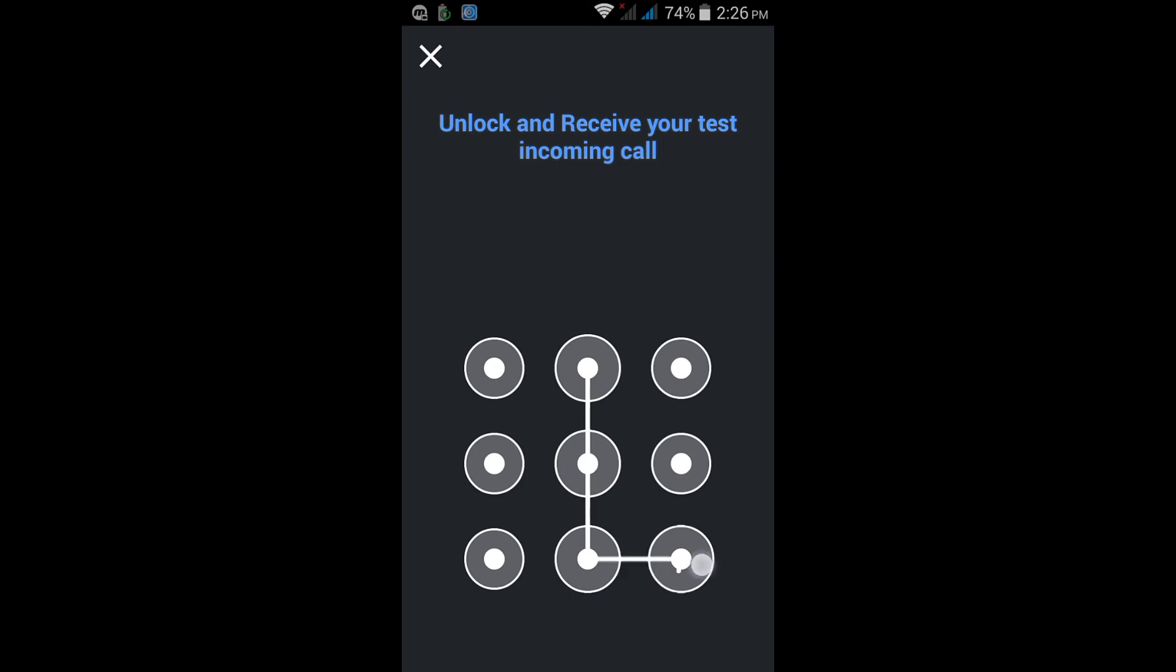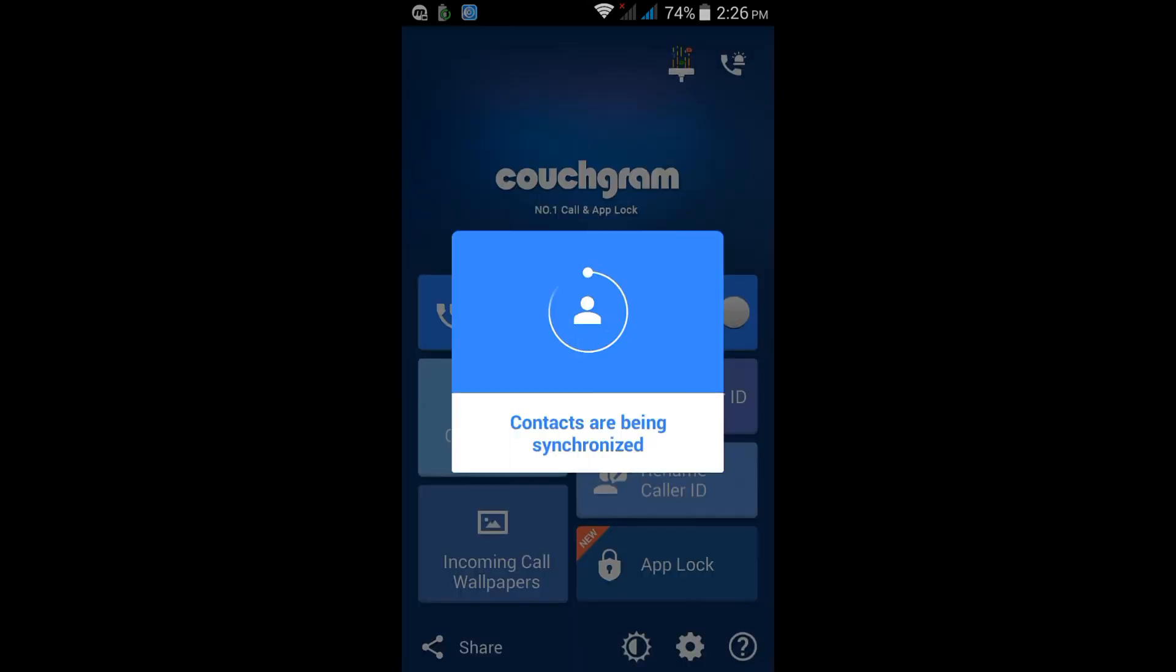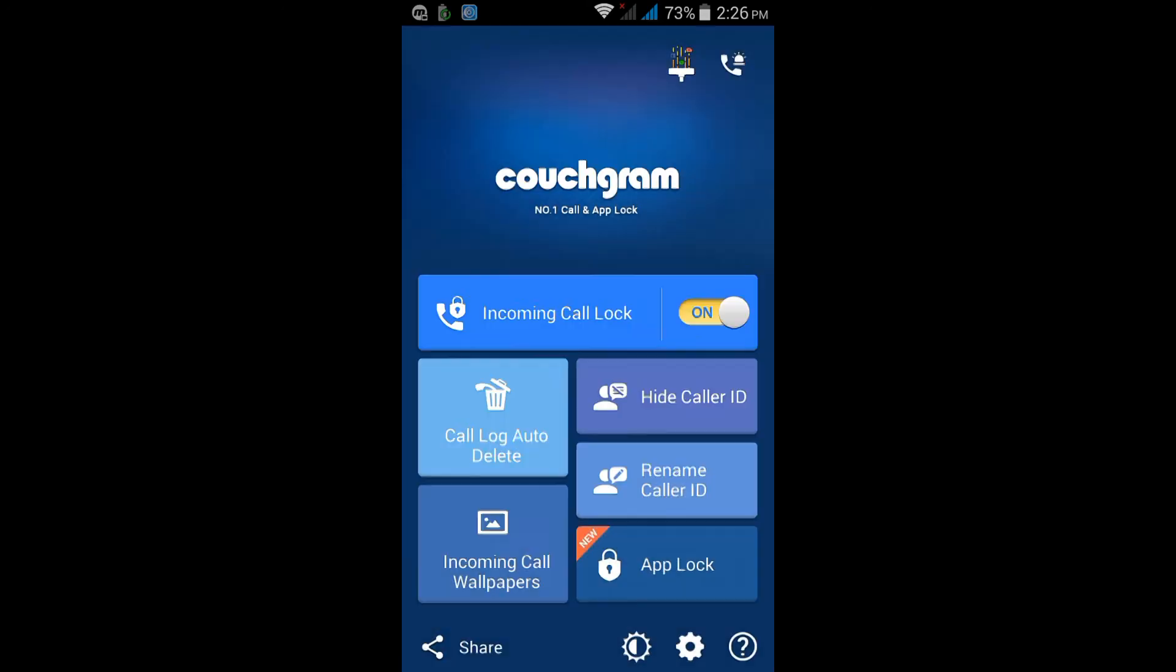I am putting a pattern. You can put log number and many more. Now it is syncing contacts.